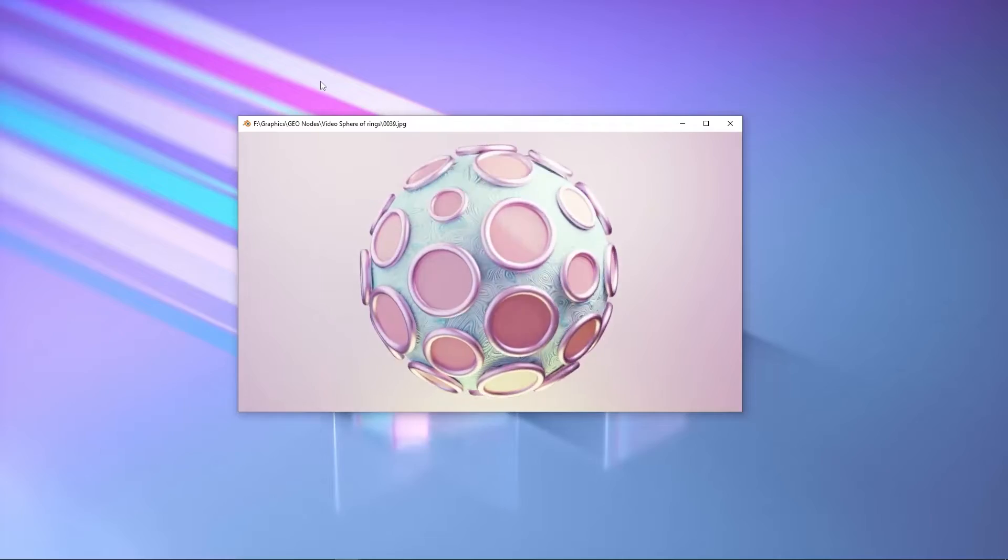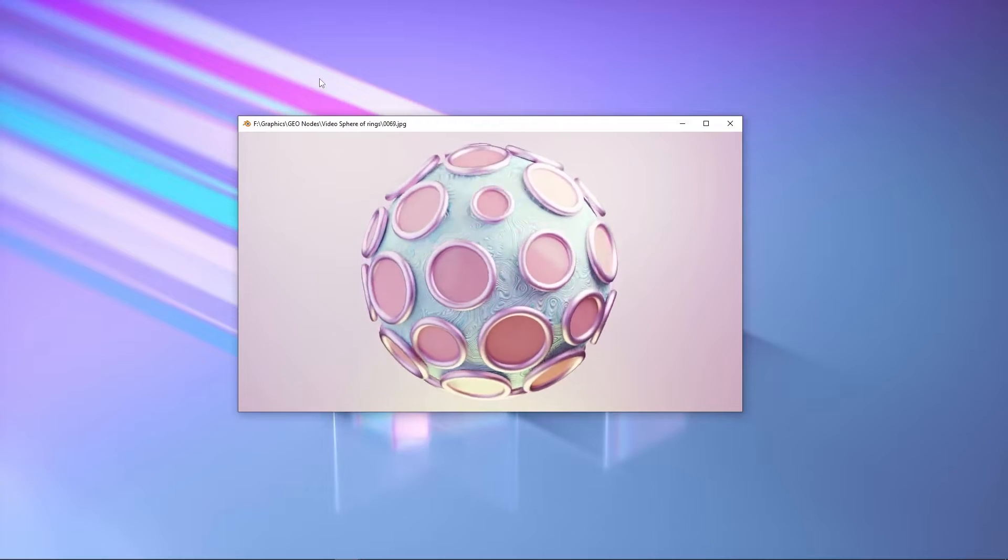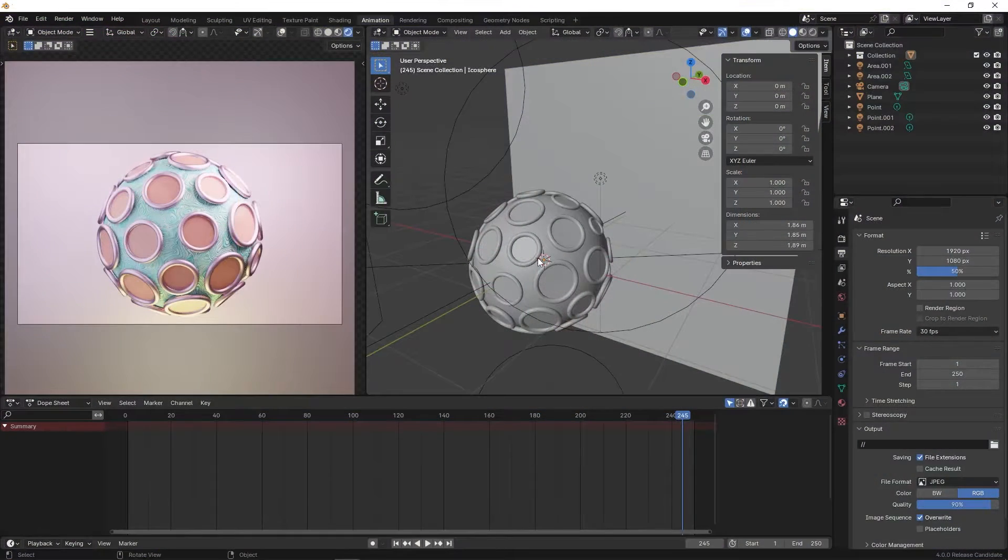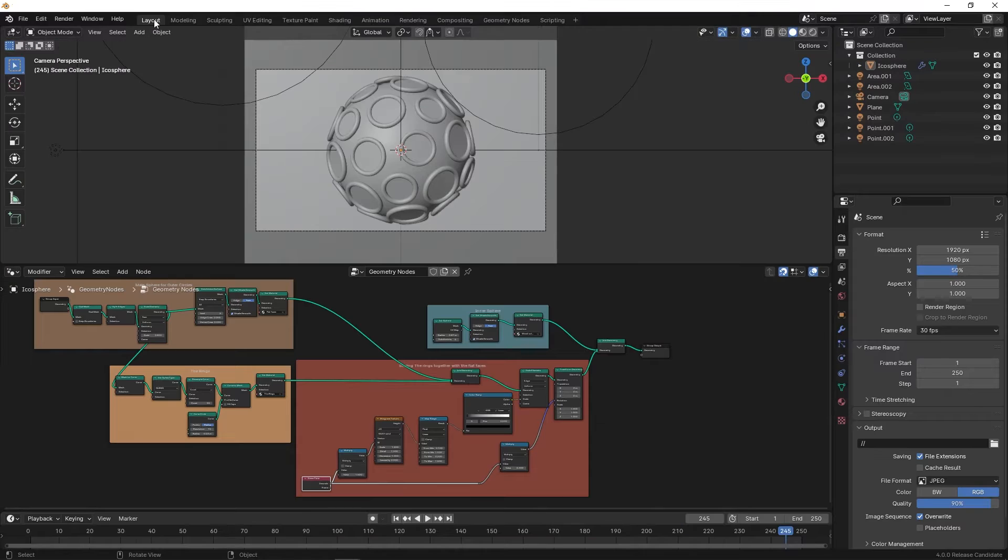In this video, I am going to show you the best way to learn geometry nodes. This is a method I have used myself, and it works.